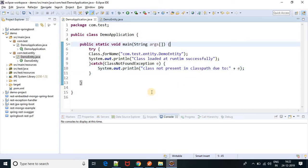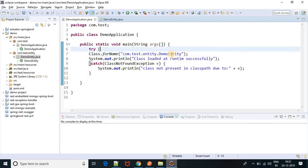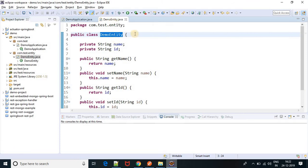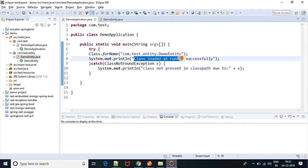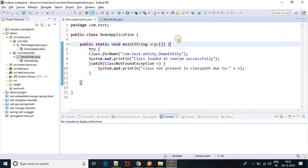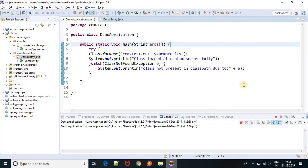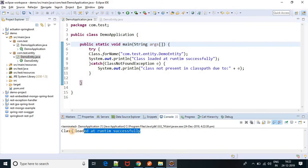In this case, what will be the output? Because I am going to load a runtime class and that class is present in the classpath — you can see this class is present. So the output will be 'class loaded at runtime successfully.' Let me run this class. Yes, the output is 'class loaded at runtime successfully.' Correct.